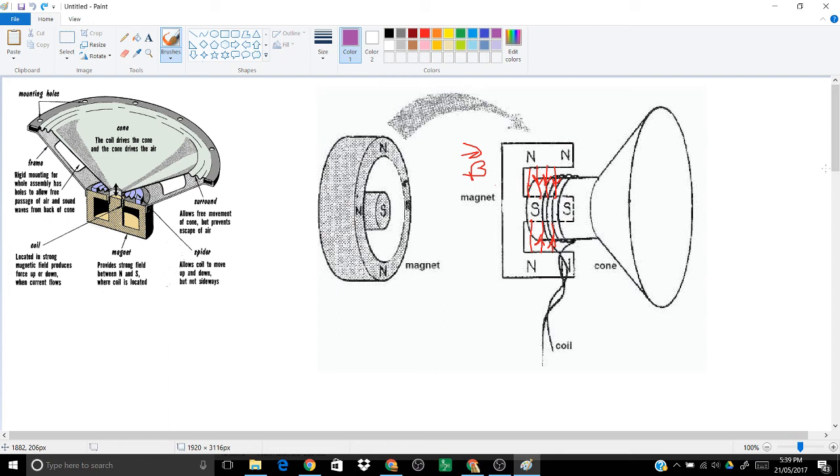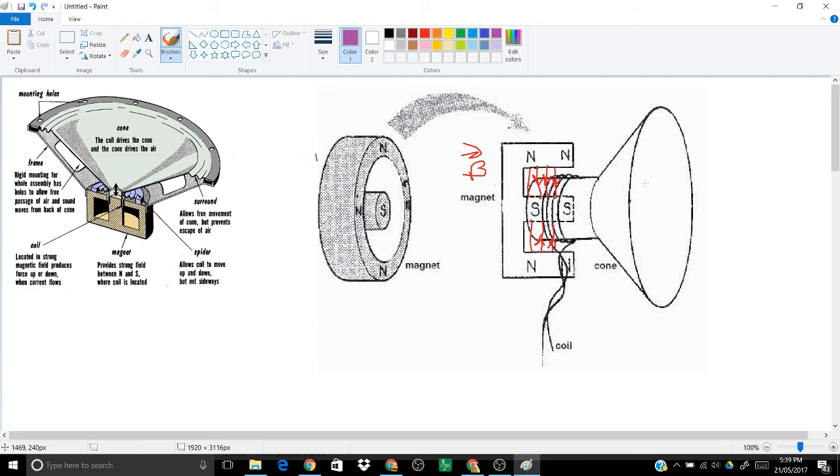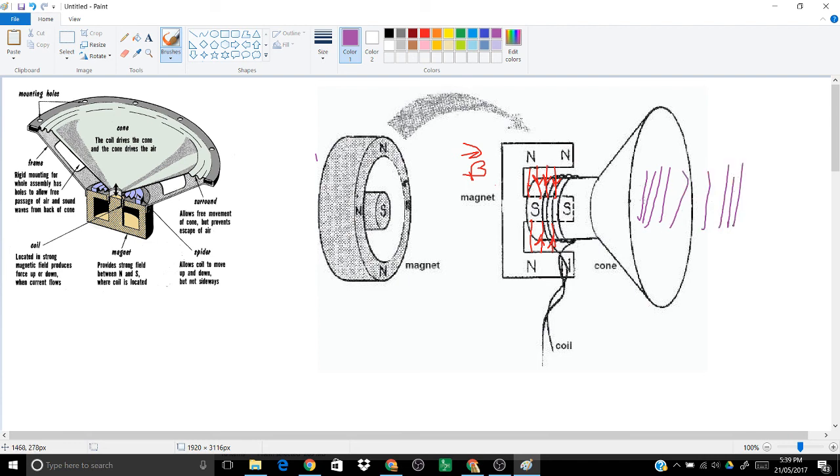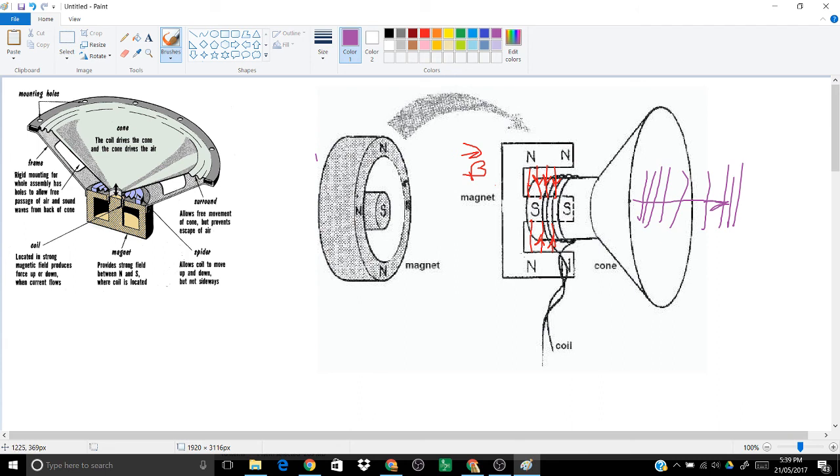Sometimes you can represent that by, like, kind of dense lines and then spaced out lines, and then dense lines and spaced out lines. So as it's moving out that way and you've got regions of high pressure, regions of low pressure, oscillating pressure wave. And that's your sound. The frequency of the sound that's coming out is determined by the frequency of the alternating current.